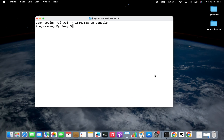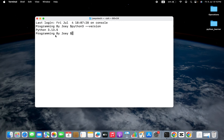Before we begin the installation, let me show you which version of Python I'll be using. I'll type the command python3 --version and hit enter. You can see the version of Python available on my Mac is Python 3.13.5, which is one of the latest versions available at this moment.